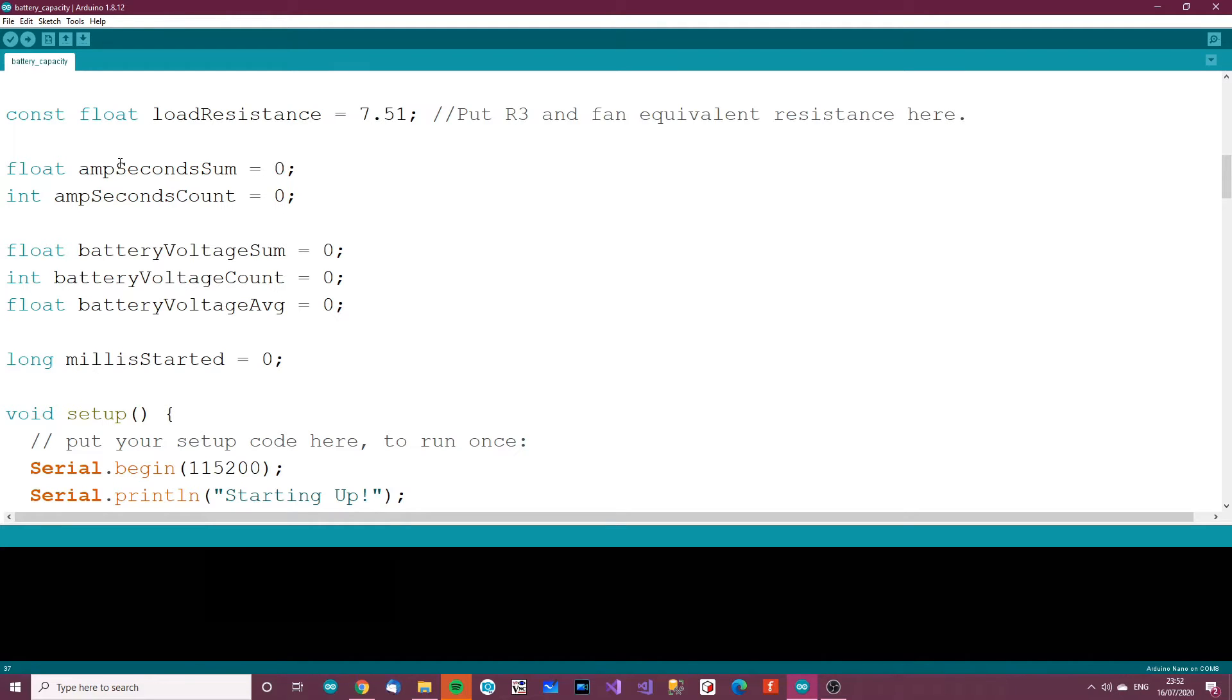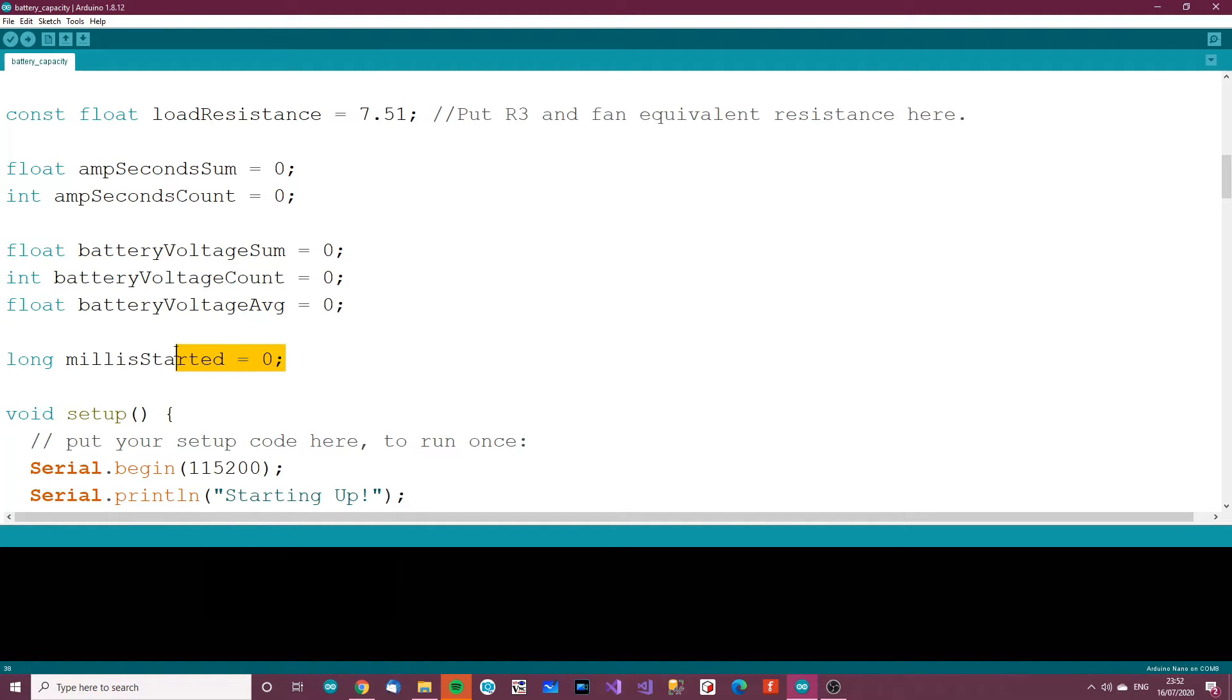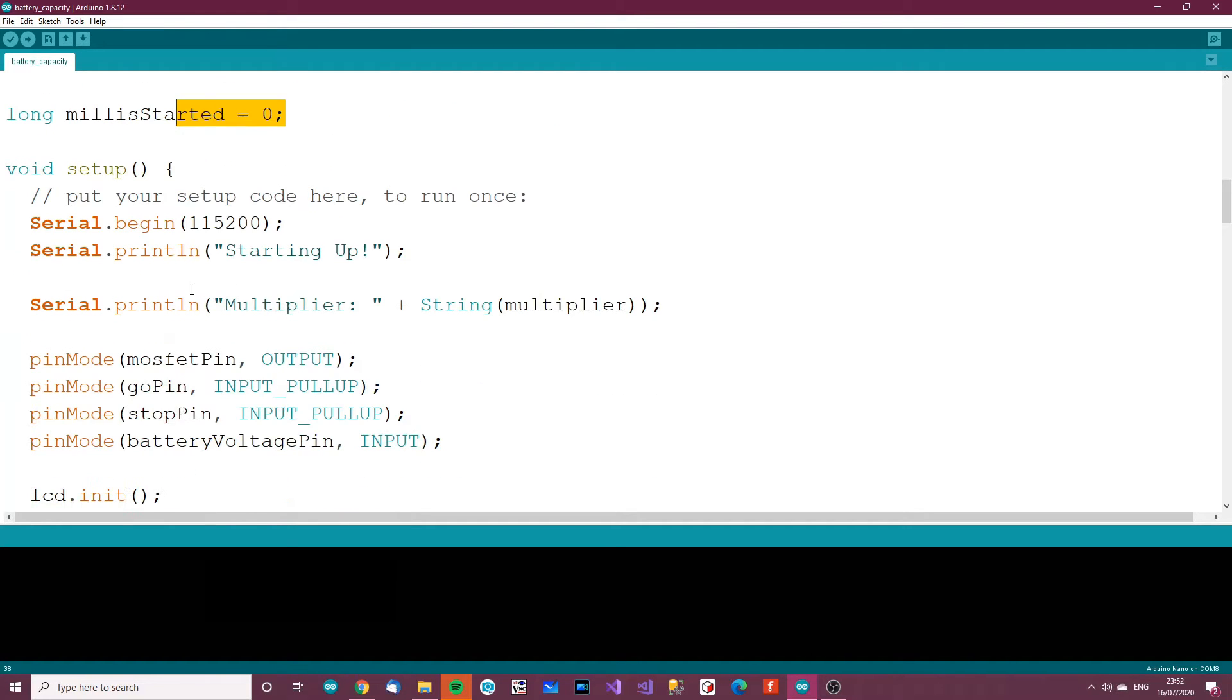The next thing, we've got amps, seconds sum, amps, seconds count. Battery voltage sum, count average. Millis started. I'll explain later.